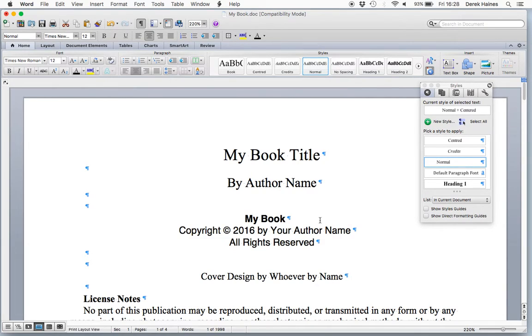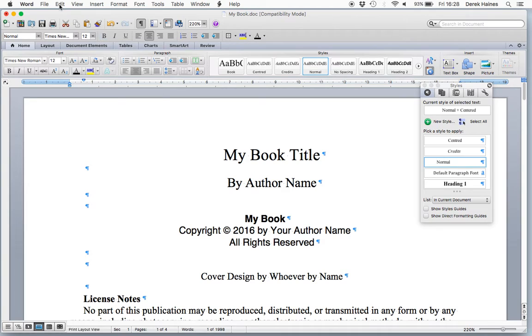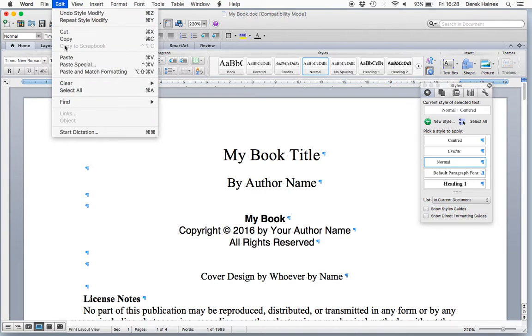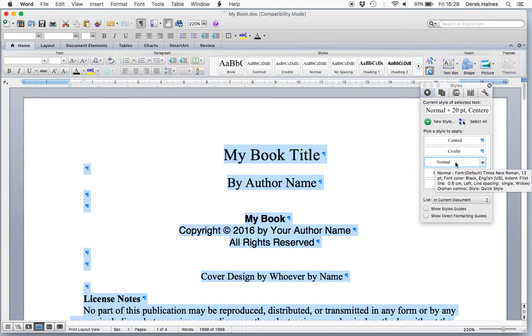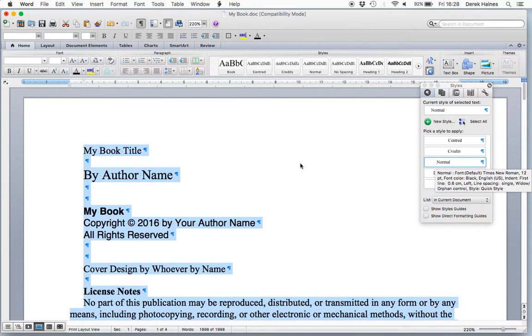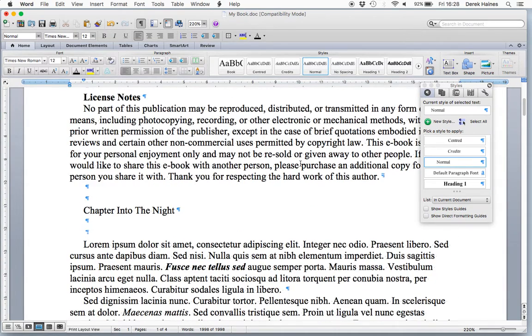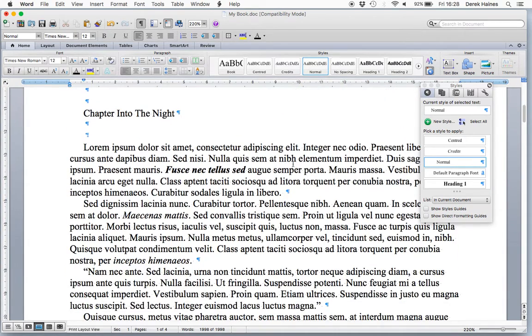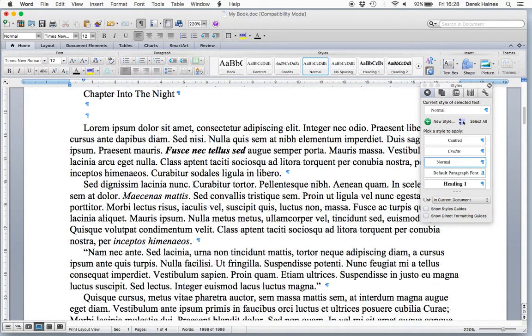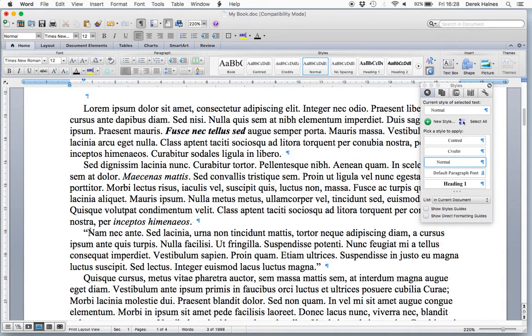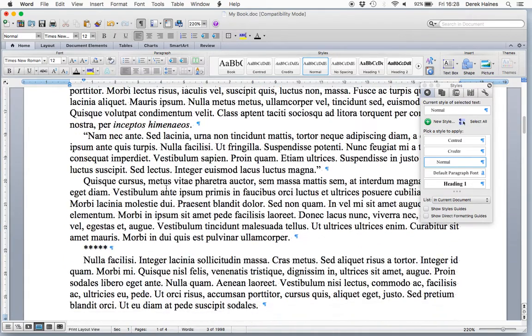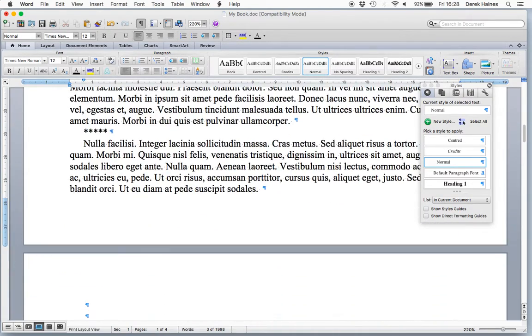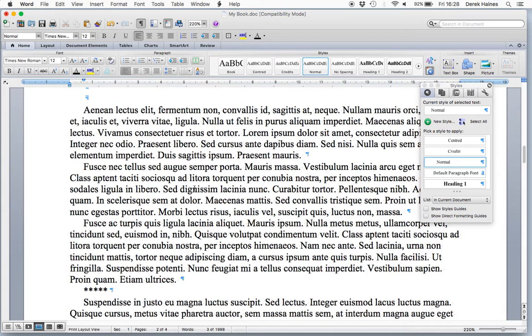Now we're going to select the whole document. So we select all. And now we're going to click on the style normal and change the whole book, the whole text, to the style normal. It'll look a bit strange to start with, but the important part is all our text is now correctly paragraphed, and it's retained any special text you have, italic or italic bold. So nothing has changed.